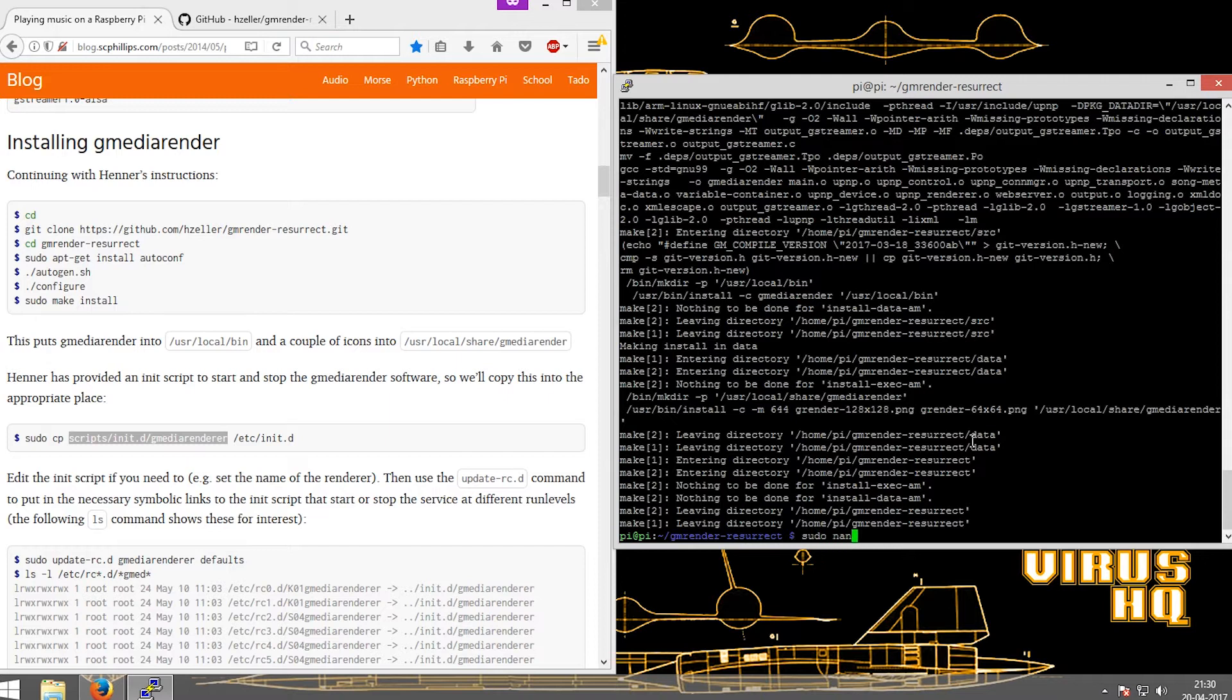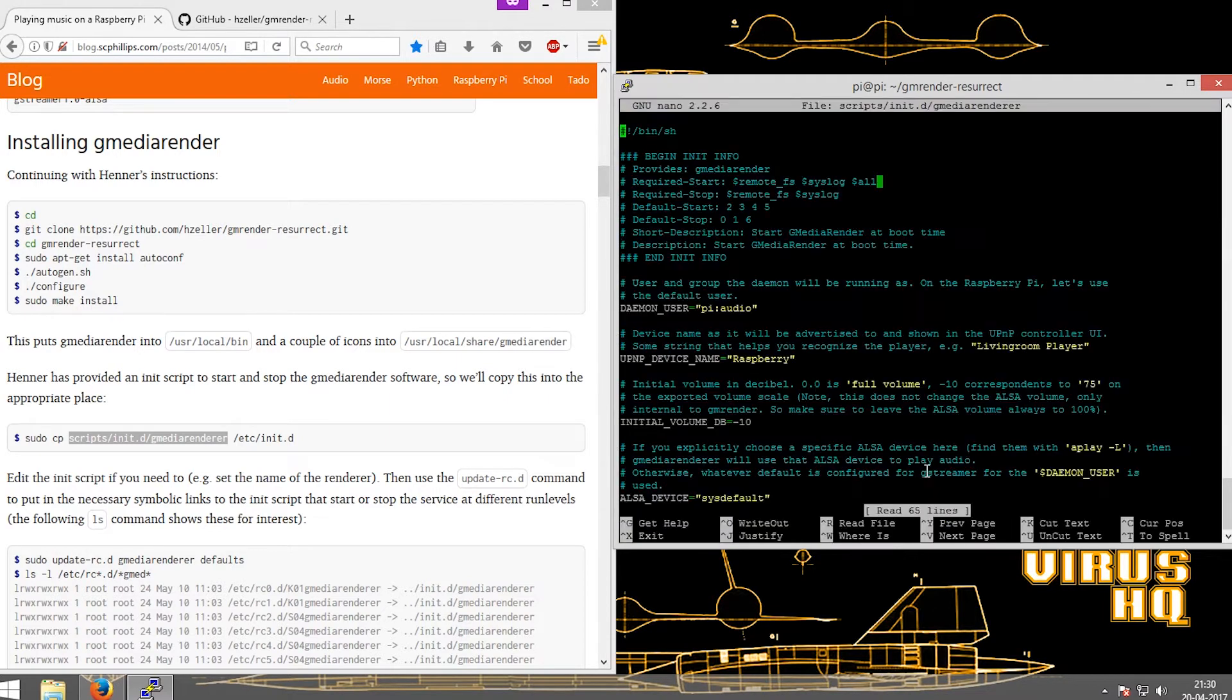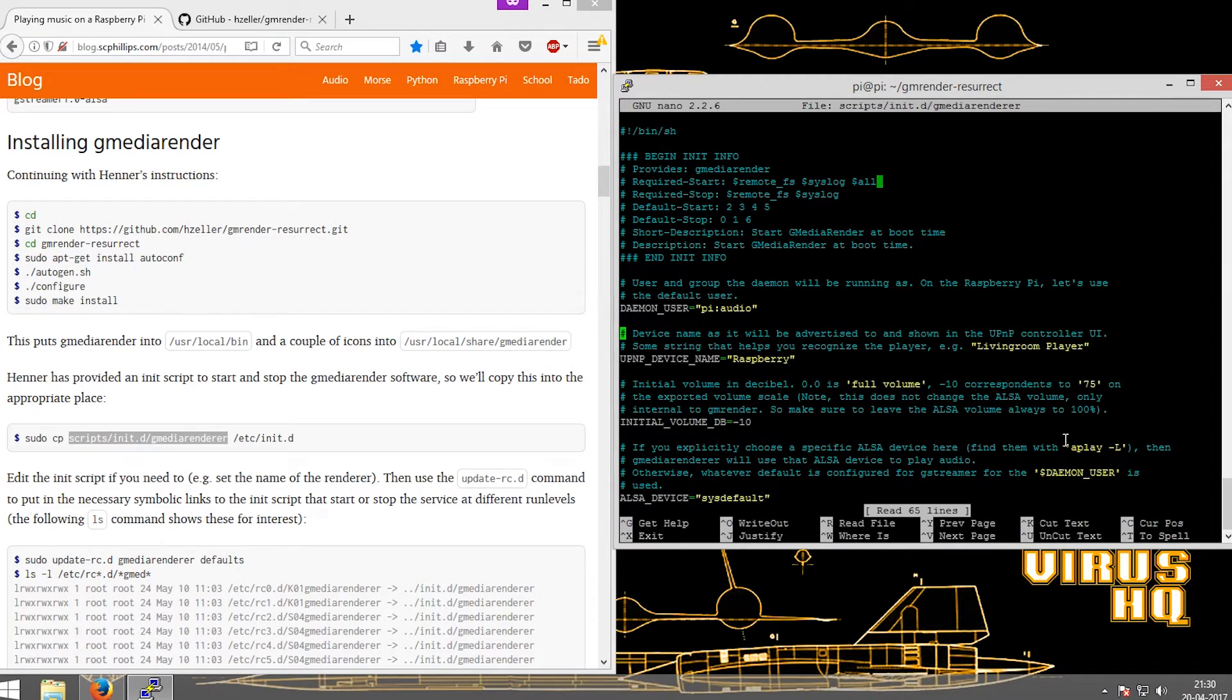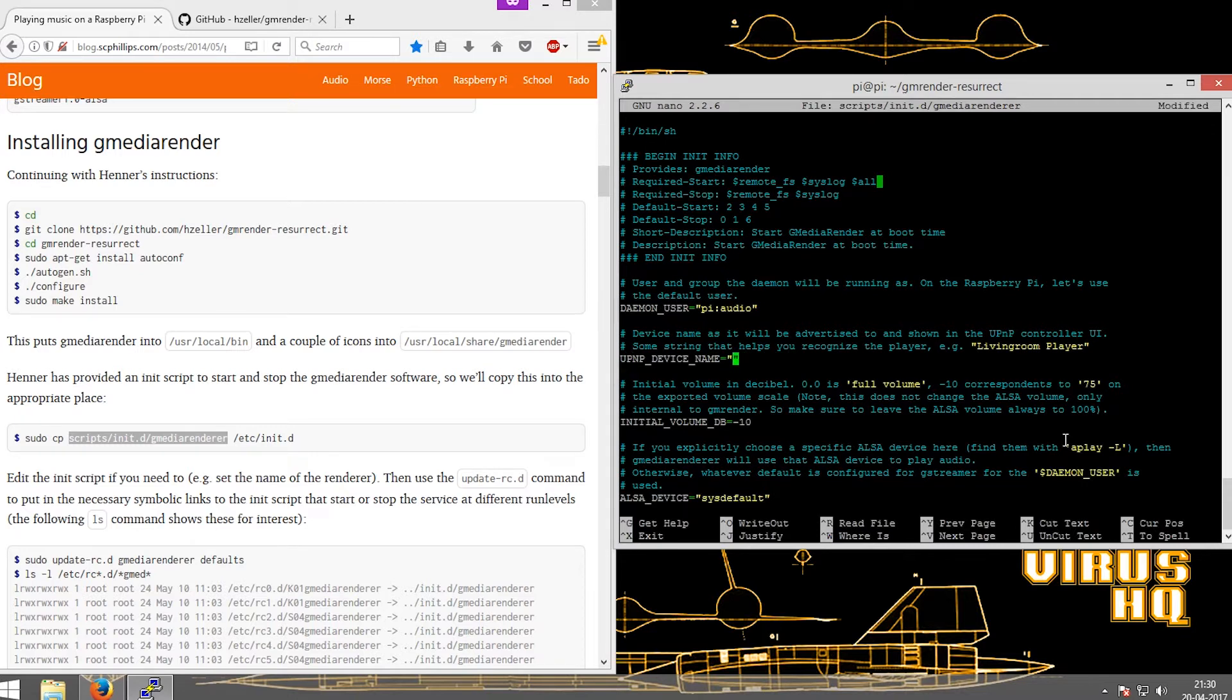Using the line below, you can open the configuration file for the gmediarenderer which would allow you to change the name of the device to be displayed. I changed mine to pi, but it can be changed to the area over which you are going to implement the device.